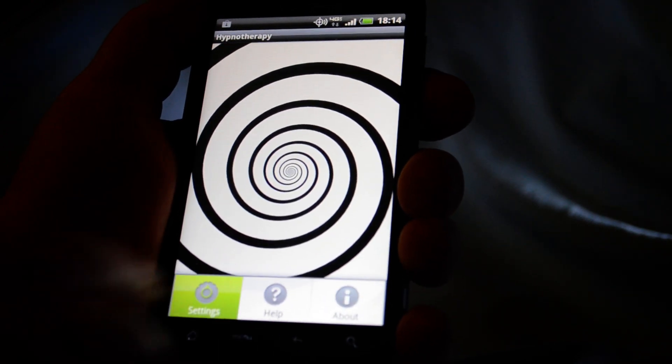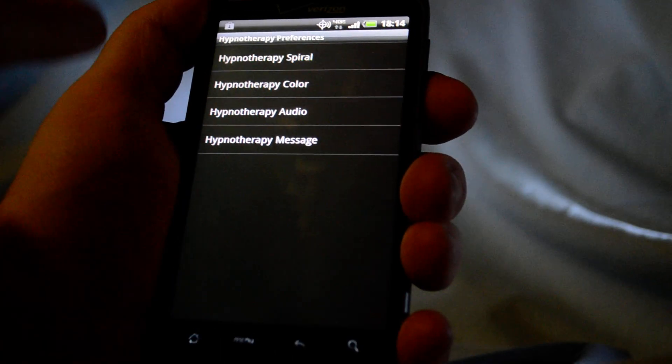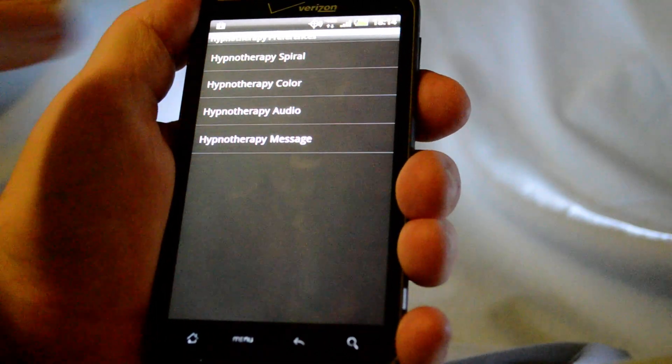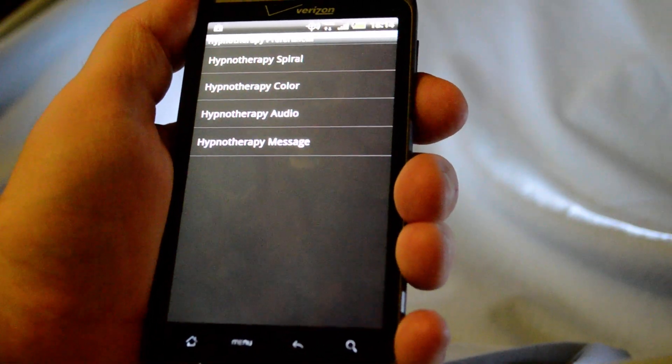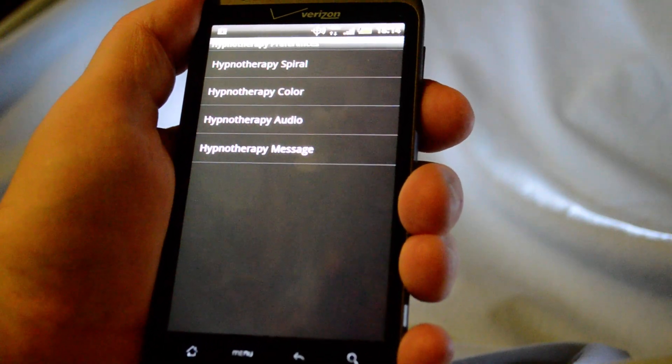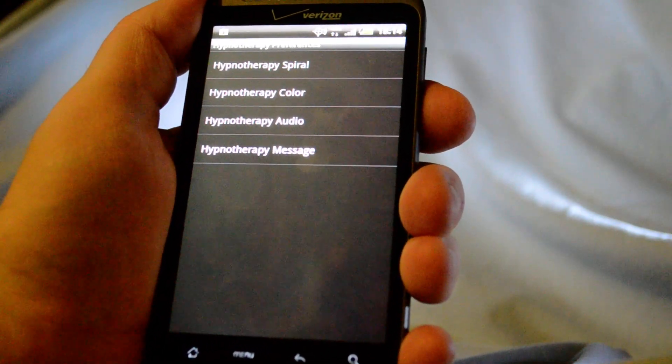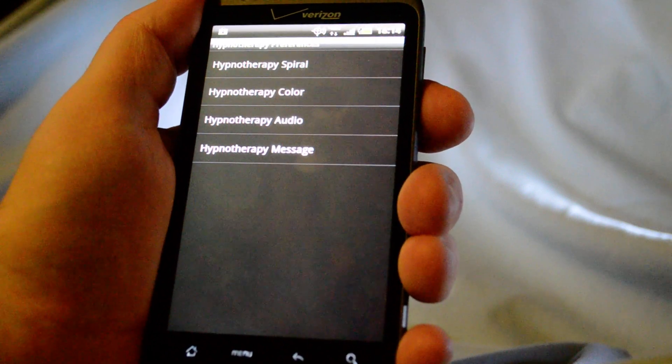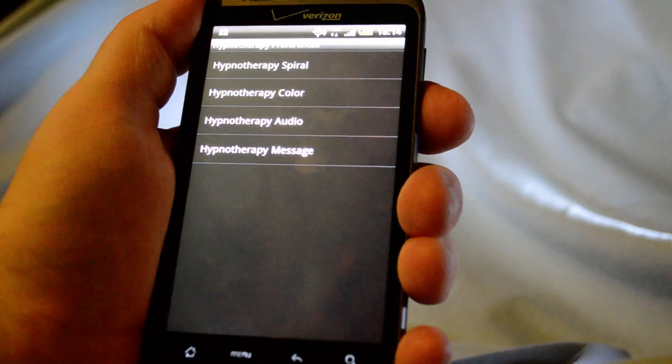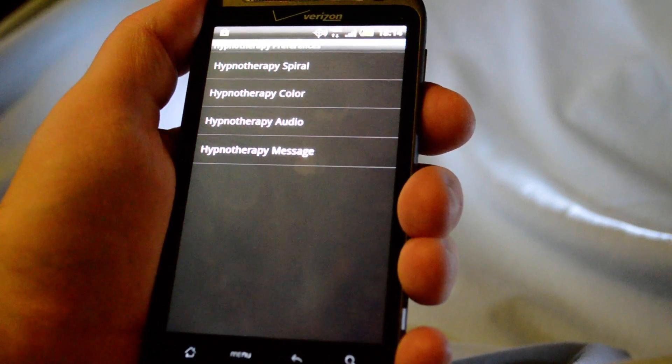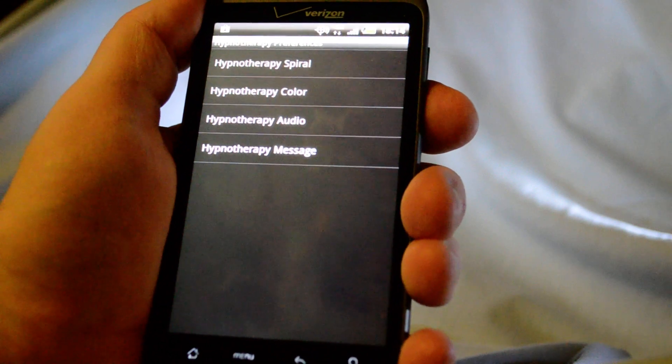Okay, so let's go in and look at our spiral. Okay, so what we have here in our preferences is you have Hypnotherapy spiral, you got color settings, audio, and messages.